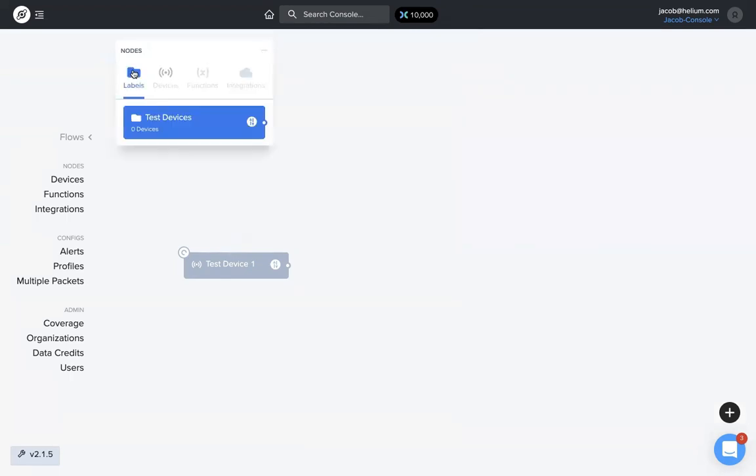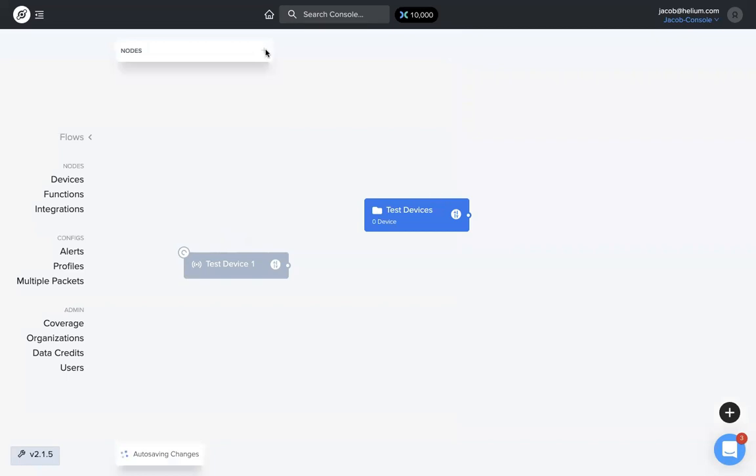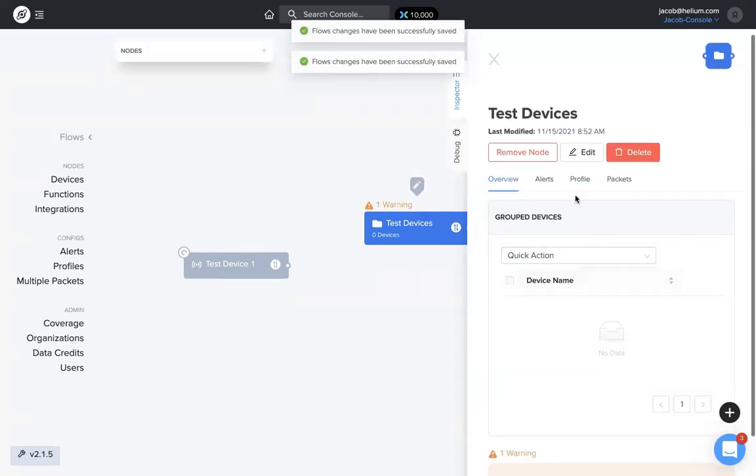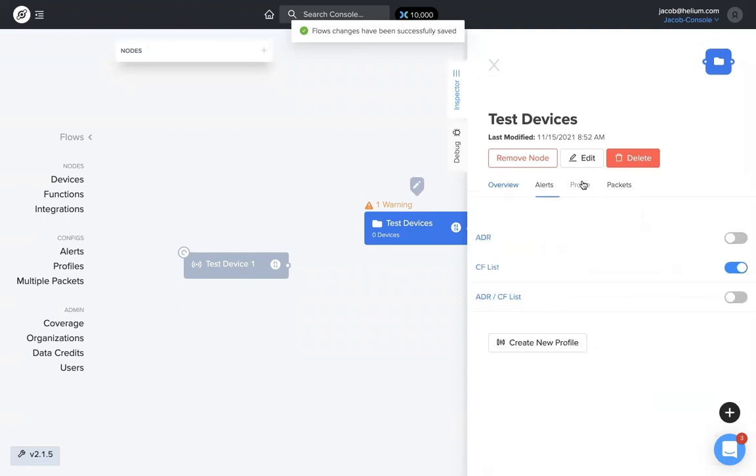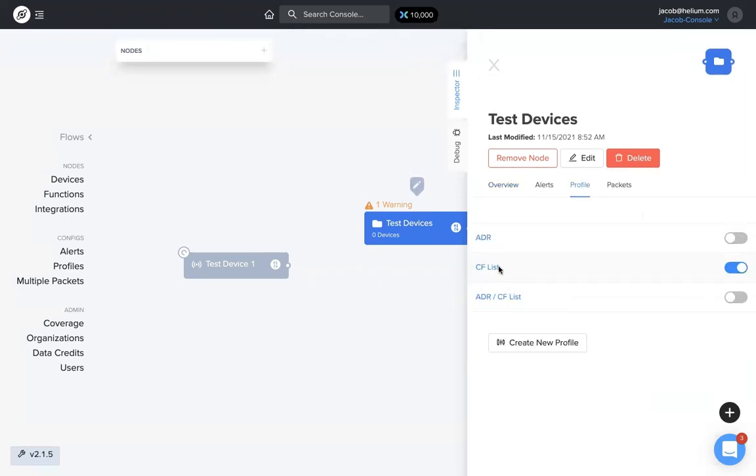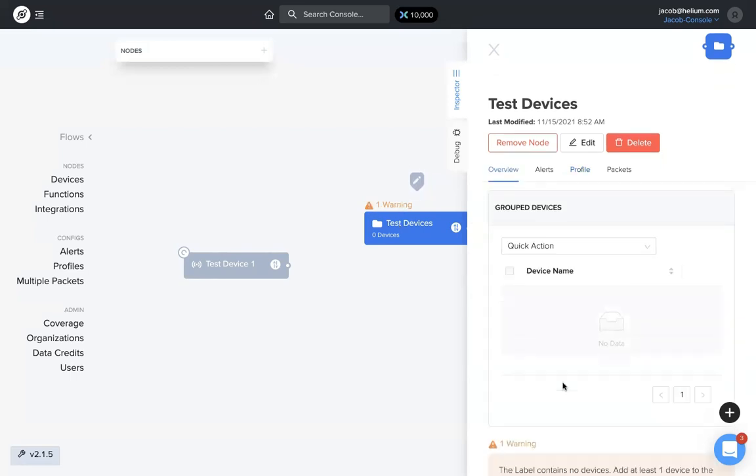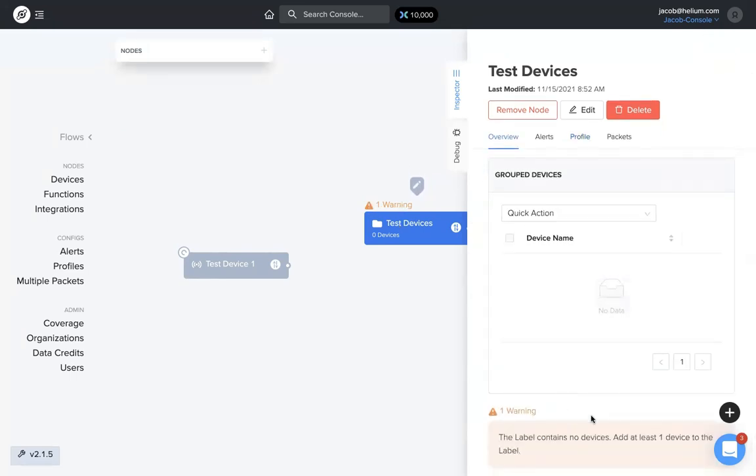Now I'm going to add a label to my flows workspace. If I go to the inspector and then profiles, I have the CF list applied to this label. Remember, I had ADR only applied to the test device and CF list applied to the label. You can also see there's a little warning message on that label—in the inspector it says the label contains no devices. It's just telling you to add a device to that label.